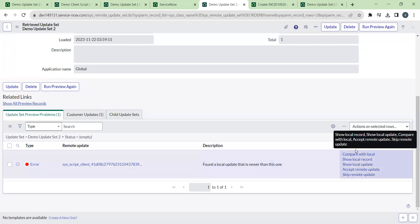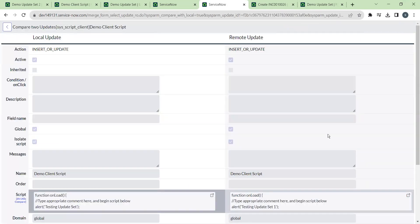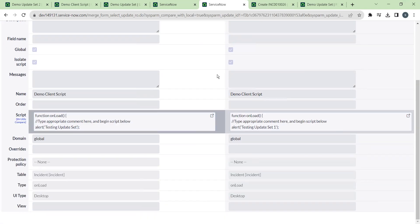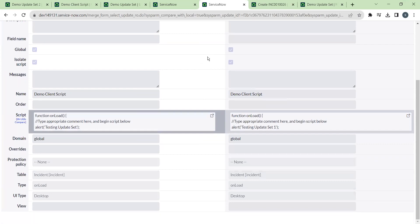We have some available actions: Compare with Local, Show Local Record, Show Local Update, Accept Remote Update, and Skip Update. First we compare with the local record — the local one being what is currently in the production environment — and the remote one is what is imported from the development instance.